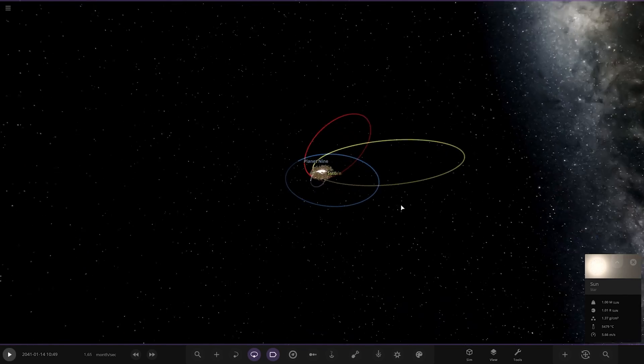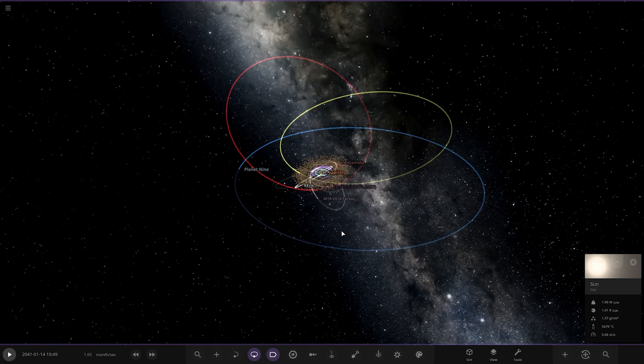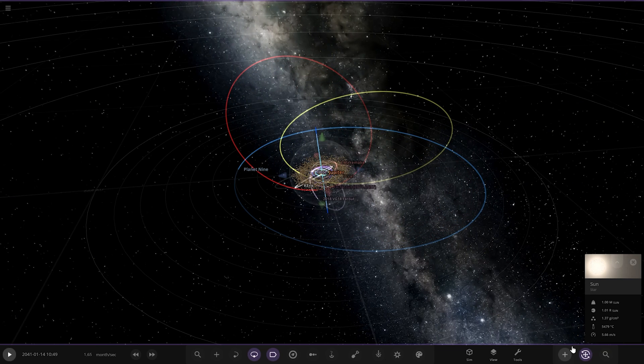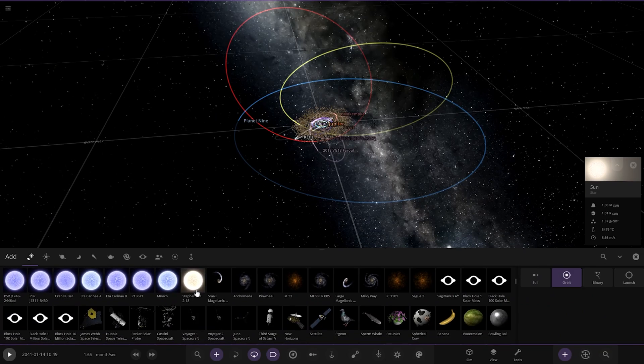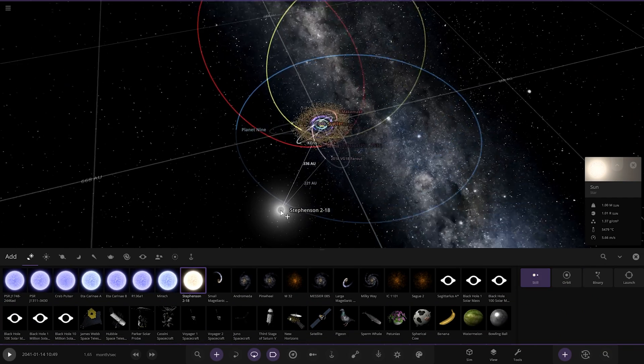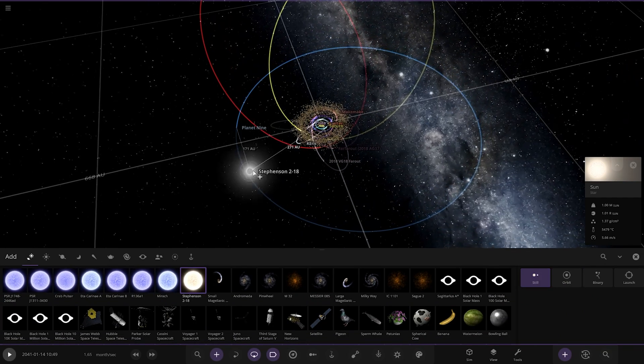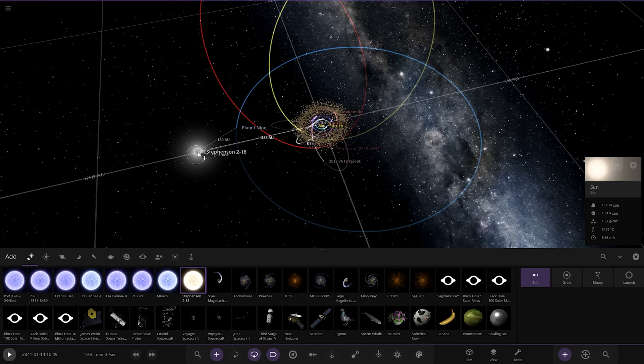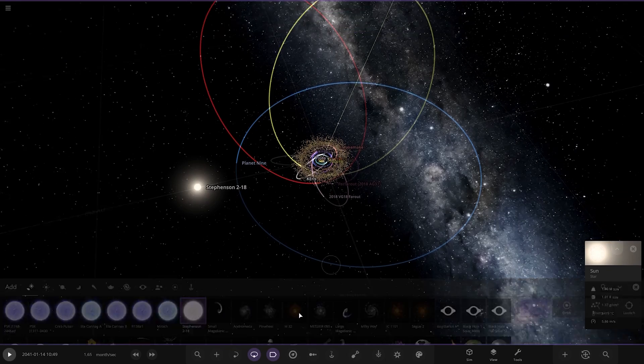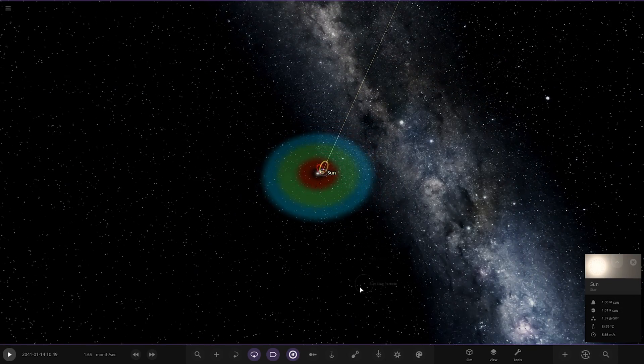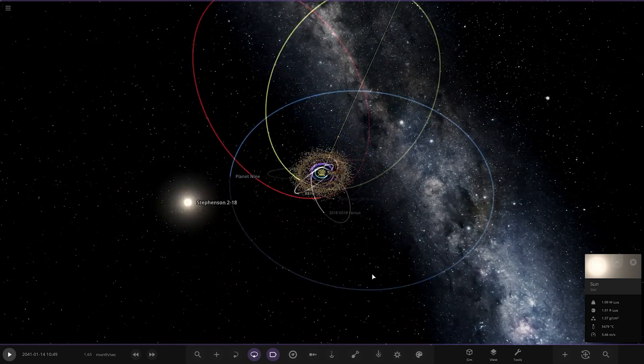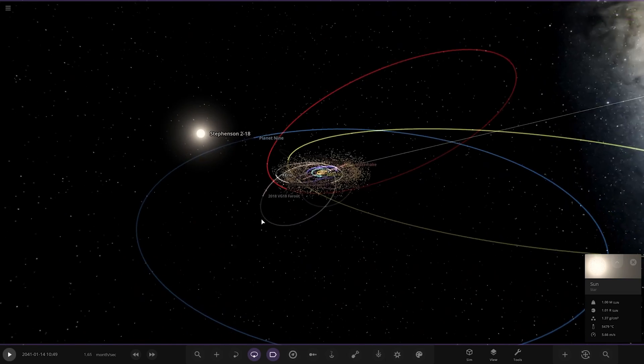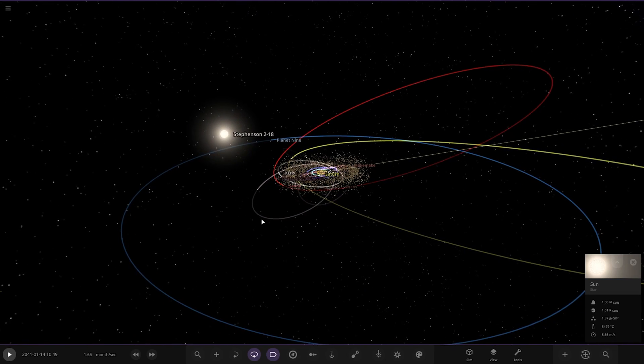What we're going to be doing is I want to see all these orbits get distorted and we're going to throw in the largest star currently known, Stevenson 2-18. We're going to place it on the edge of Planet 9's orbit, somewhere here. We're going to watch as this starts to roast everything because that is looking pretty nasty.